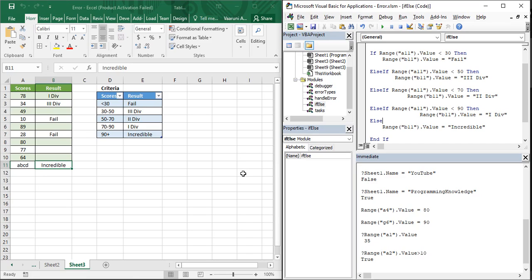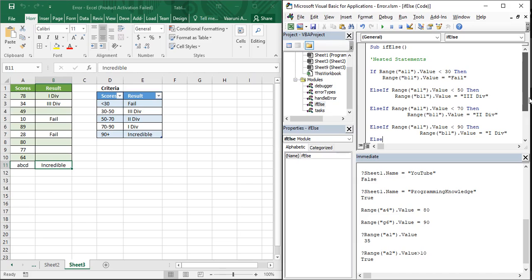To solve this problem, the solution is to use the AND operator. We are going to write the same piece of code but this time with the help of the AND operator.